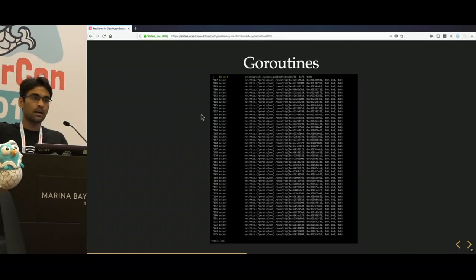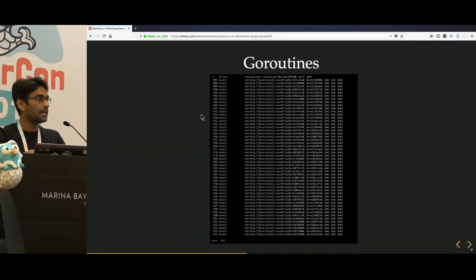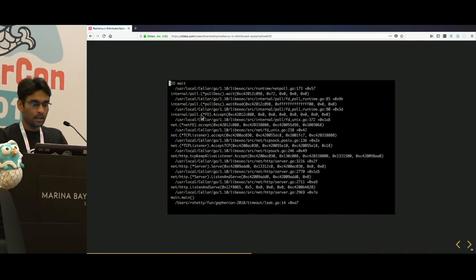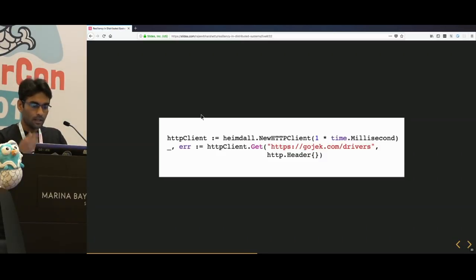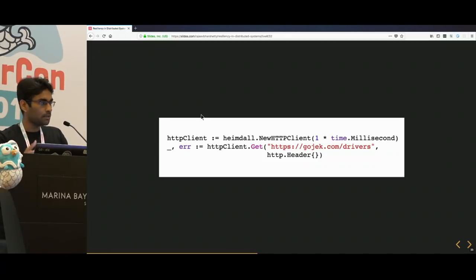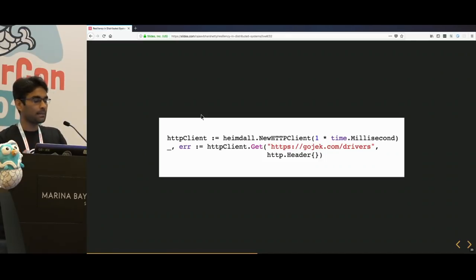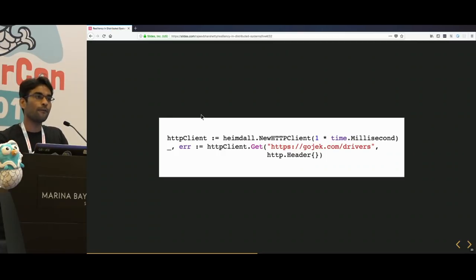Through a tool called Goverman, which was recently written and analyzes goroutines waiting via command line, you can see most of those goroutines are in an IO wait state. To make it explicit, we wrote a wrapper around the HTTP client — Hemdal — which in the constructor takes a timeout so that you are explicitly forced to think about setting a timeout.